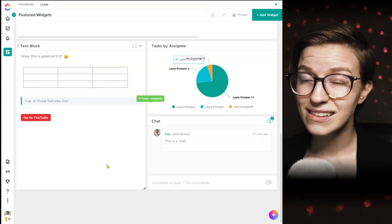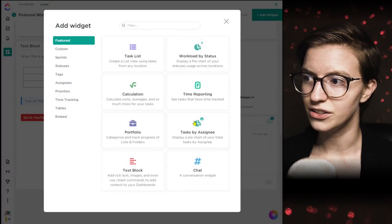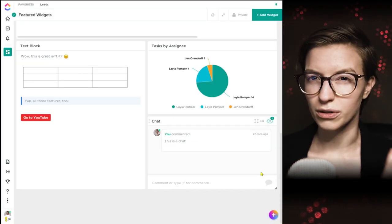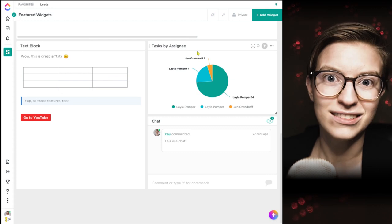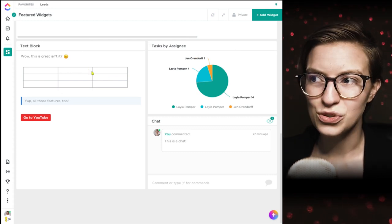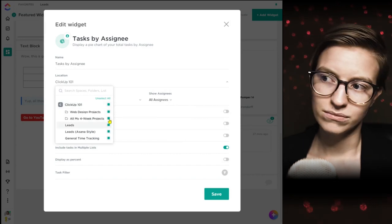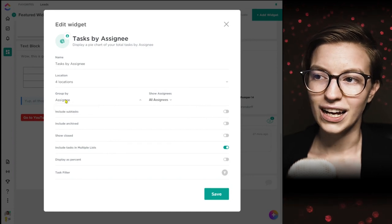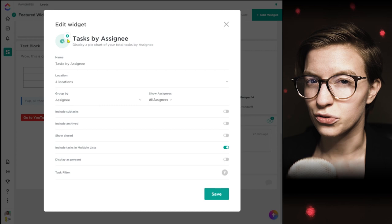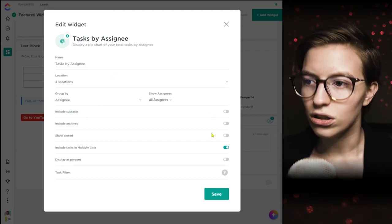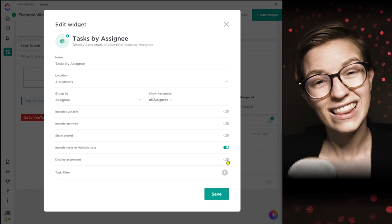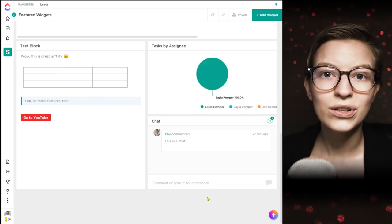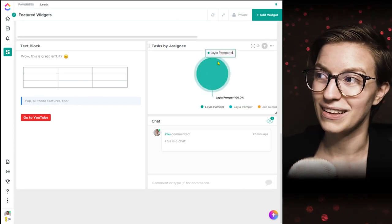We're moving on to the last three featured widgets: tasks by assignee, text block, and chat. These are pretty basic ones so we'll go through them quickly. Tasks by assignee shows you tasks — just like anywhere else in these dashboards, you can choose where it's pulling from, which assignees to pull in, and what to group by, which is stuck as assignee at this point. You can also turn on percentage, which might be a little more useful.